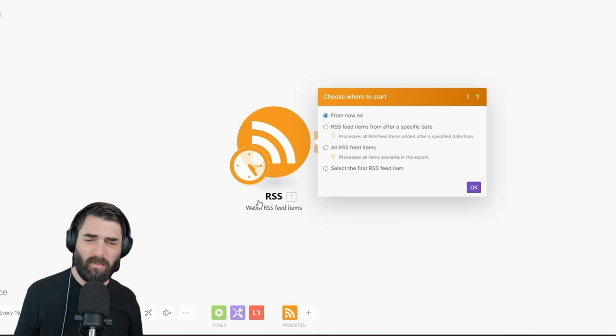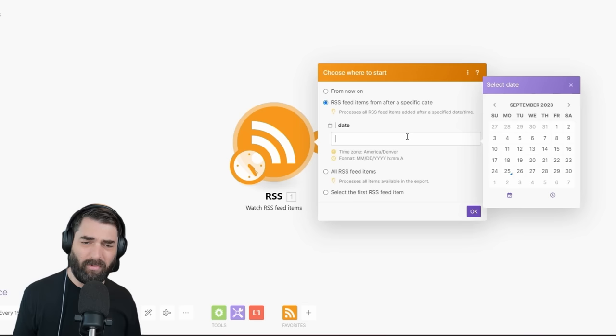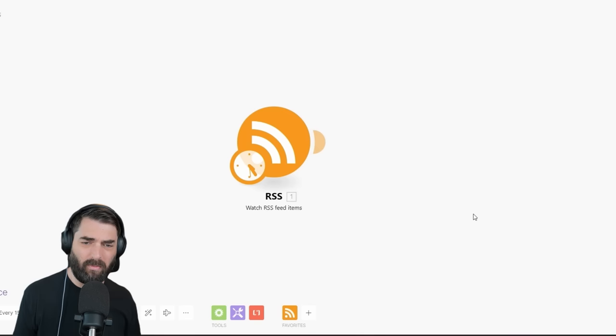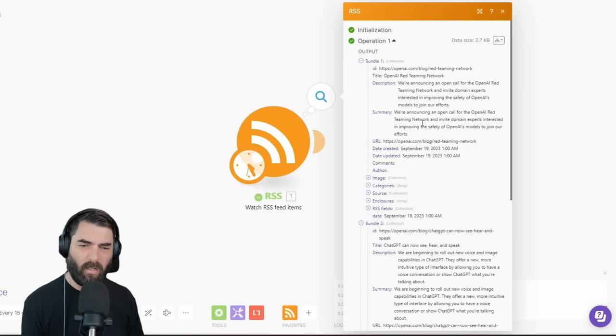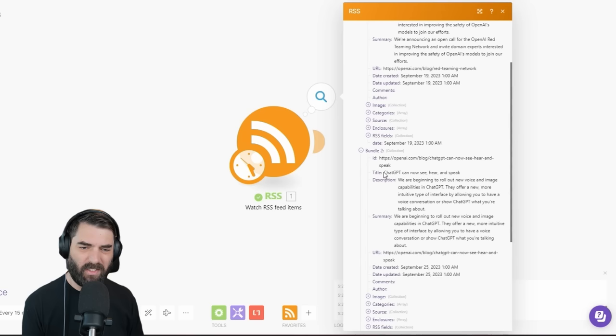I'll choose 'after a specific date' so it doesn't automatically pull in everything. Let's pull in everything since the 18th. I'll click OK and run once. If I click on the results, it found a blog post from September 19th. Let's go back and return up to 10 results, click OK, and run it once more. Now it found three different blog posts, including 'OpenAI Red Teaming Network,' 'ChatGPT Can Now See, Hear, and Speak,' and 'GPT-4 Vision System Card.'